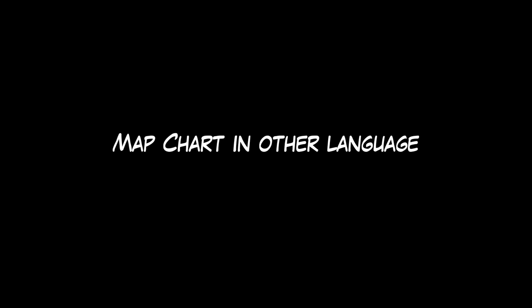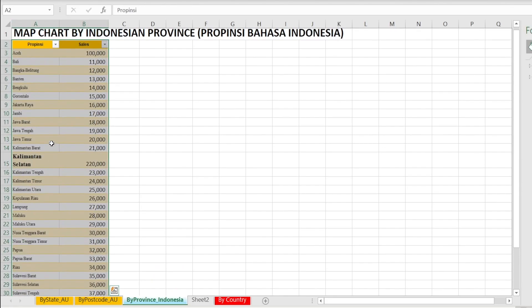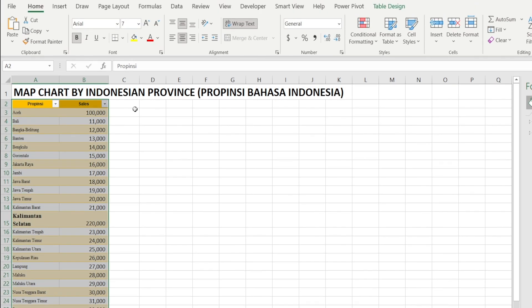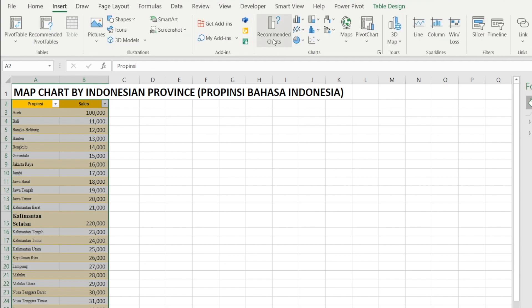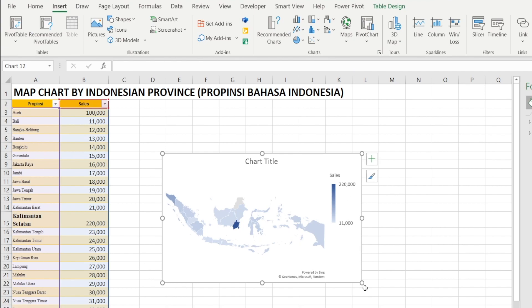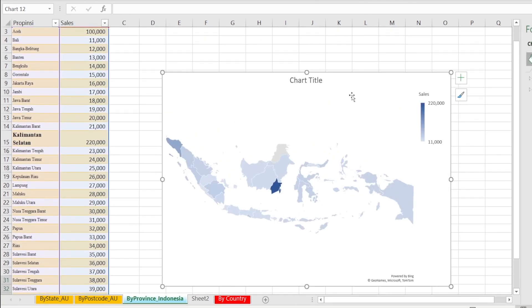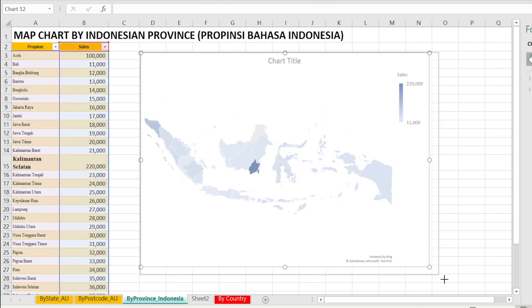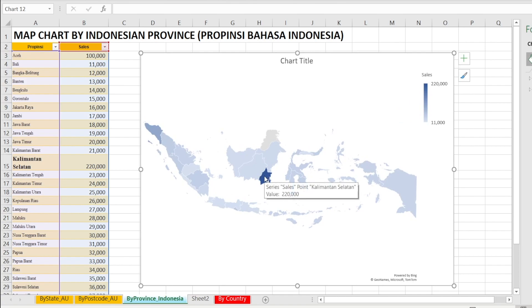I'm curious if this chart feature is available in other countries, especially non-English speaking countries, and if it's smart enough to recognize the local names of the provinces. So I've selected Indonesia because I happen to speak Indonesian — I came from Indonesia, from a place called Kalimantan Selatan, and I know this name is in Indonesian. So let's insert the map: click Insert, Maps, and make it bigger. I can see it's working because this is the Indonesian map.